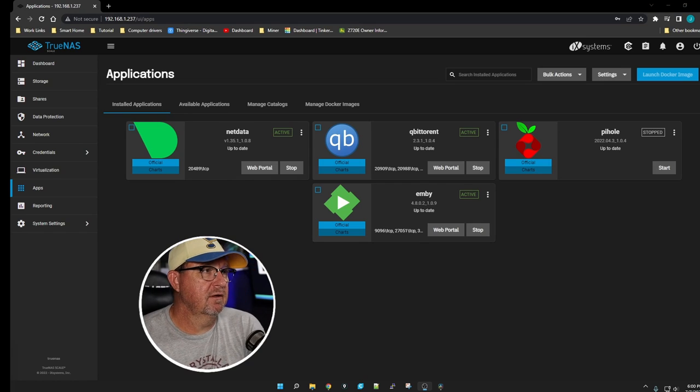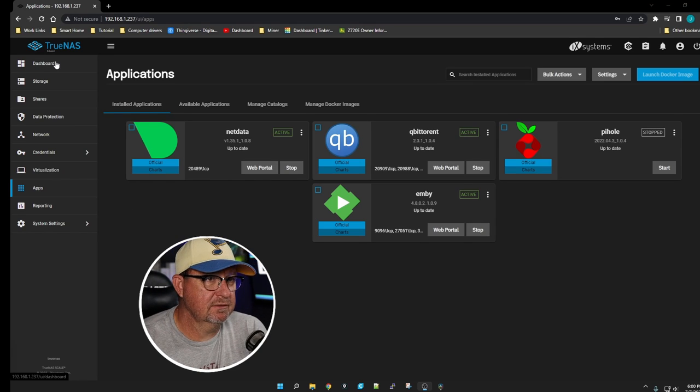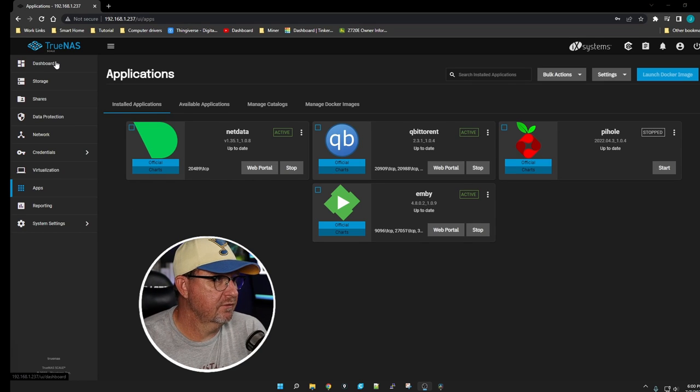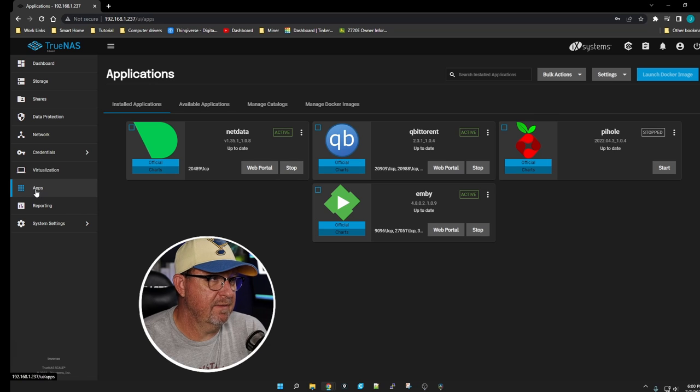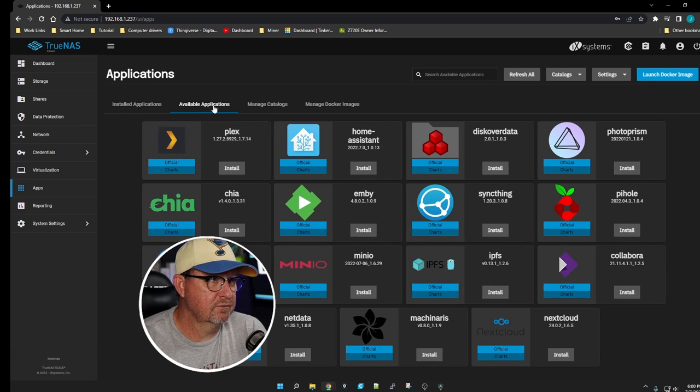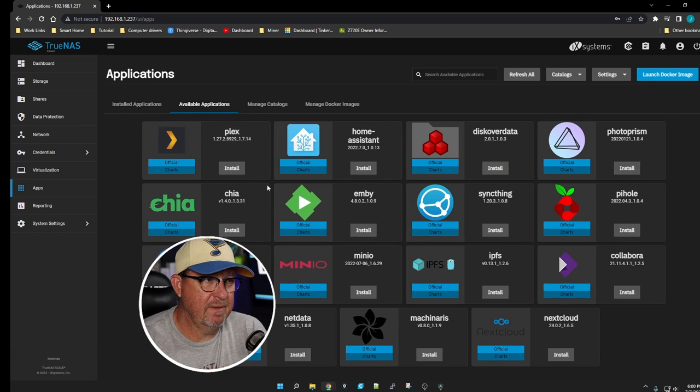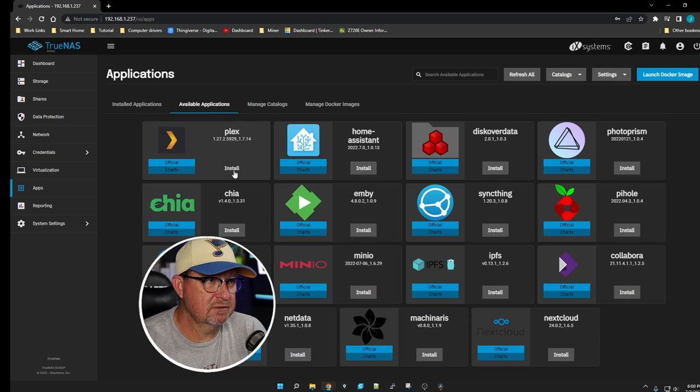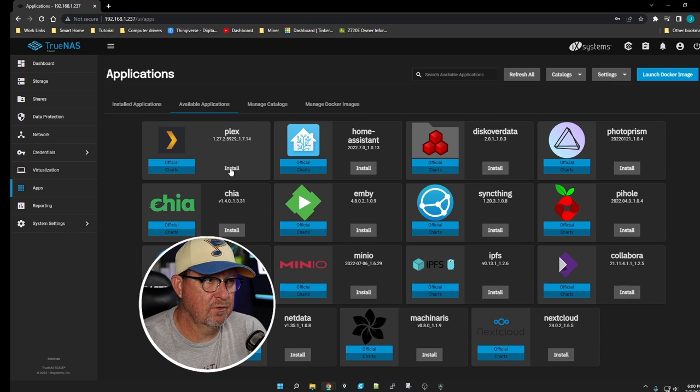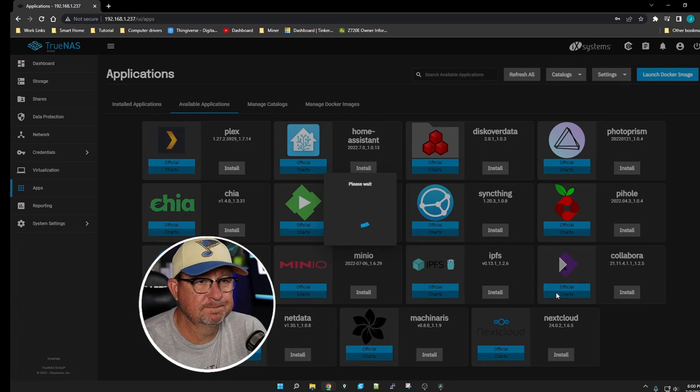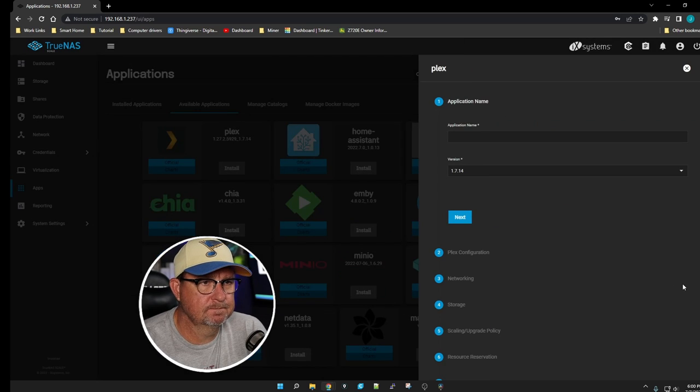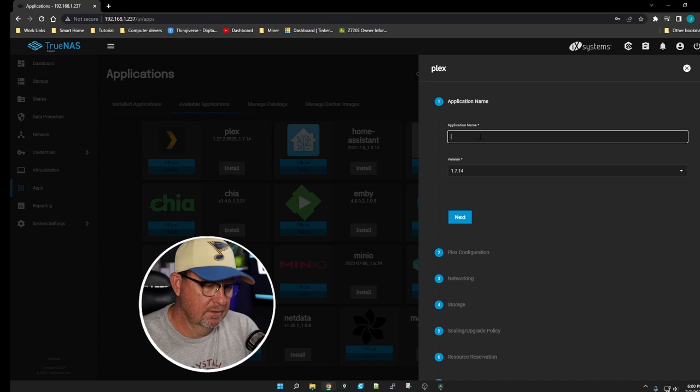Once you get logged into your TrueNAS Scale server, we're going to click on Apps, scroll over to Available Applications, and click on the Install button for Plex.